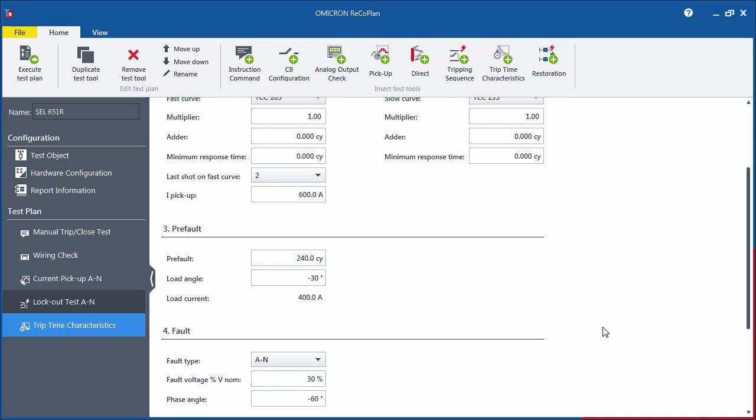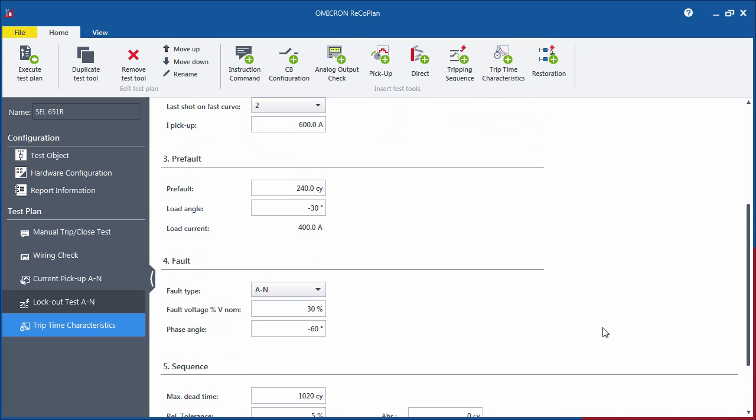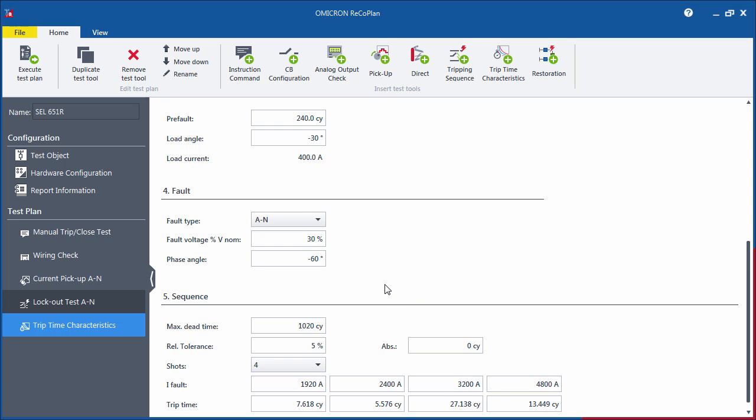The Pre-Fault section defines the pre-fault state prior to the first cycle of the test sequence. The load current will be applied during the pre-fault time.